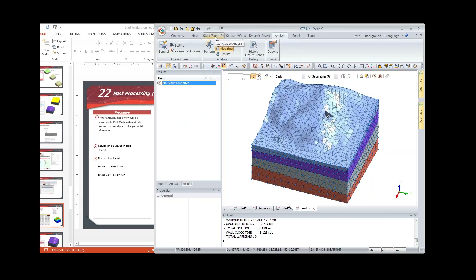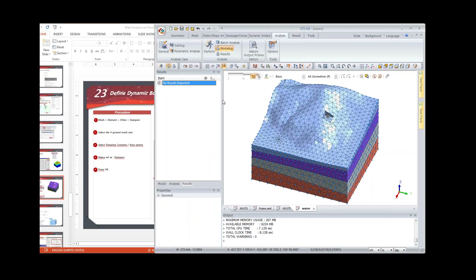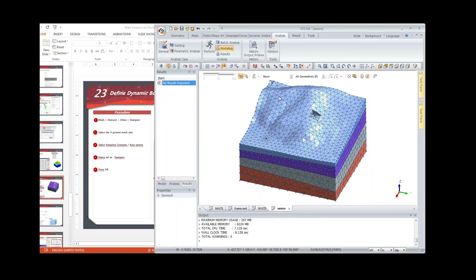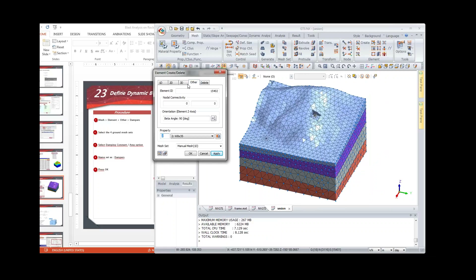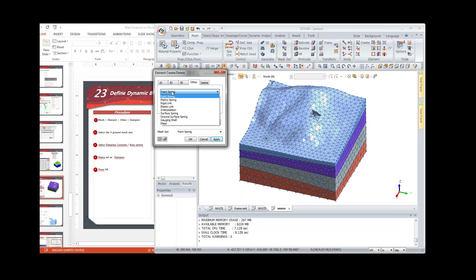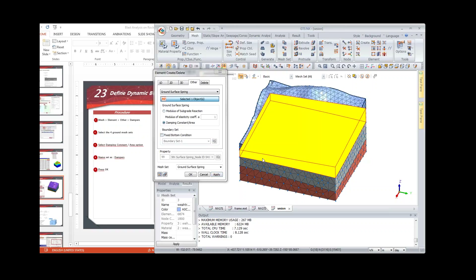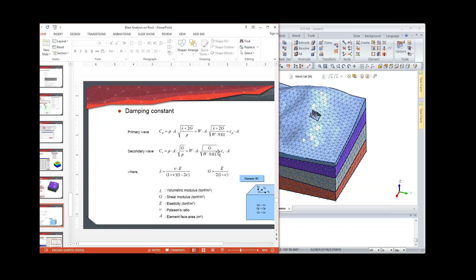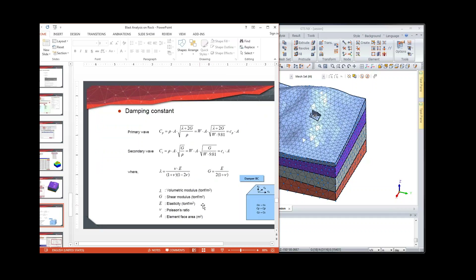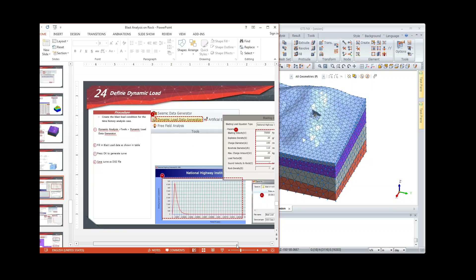Now add damping boundary conditions. Go to Mesh > Create > Other > Ground Surface Spring, but this time select the Damping option and deactivate the fixed bottom — the dampers will allow energy to dissipate rather than reflect. Select all four layers and name this set 'Dampers.' The program automatically calculates damping constants based on shear modulus and elastic properties of the ground.